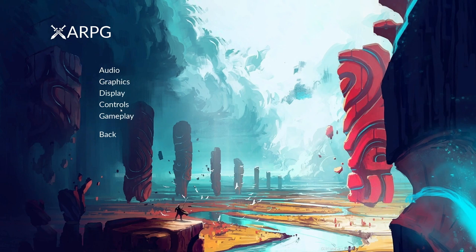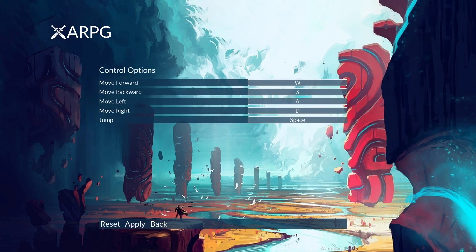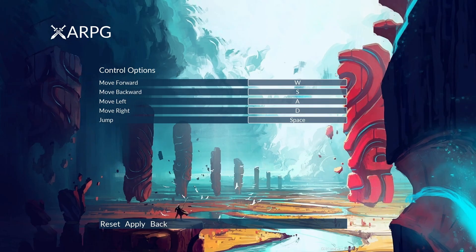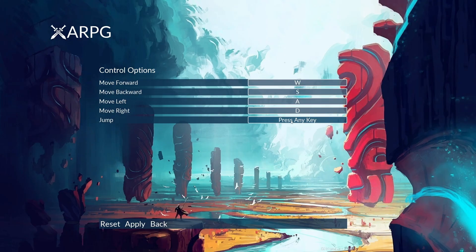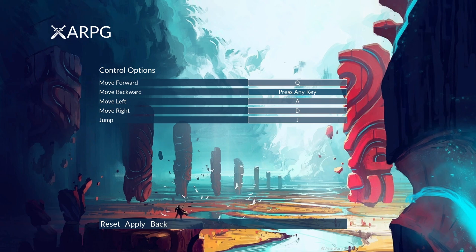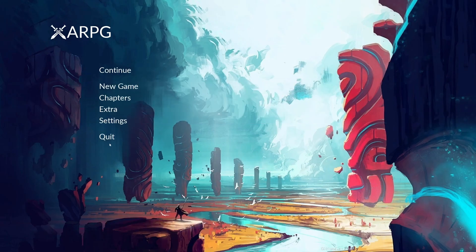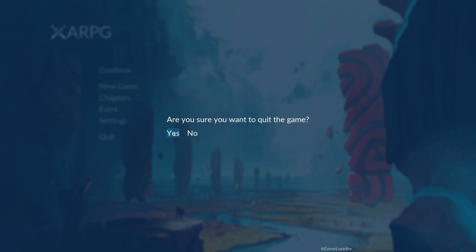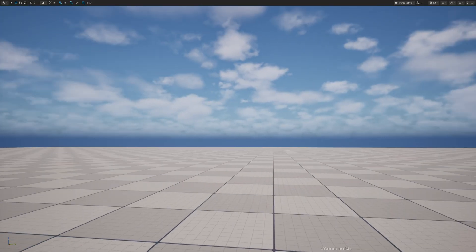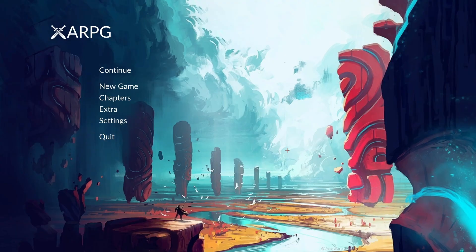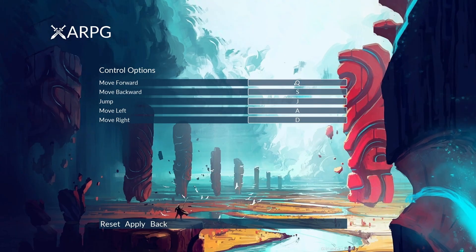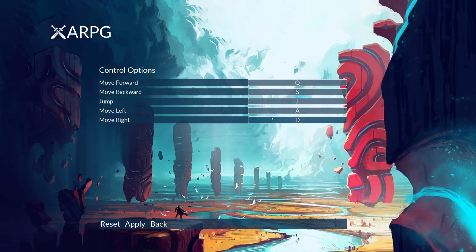Hello everyone, today we're going to work on how to remap input keys using the enhanced input system. When I click here, for example jump, we get 'press any key.' If I press J, J is now assigned to jump. Let me press Q for move left. If I quit the game and play again, those changes are still there - jump is J, move left is Q, so remapping is working.